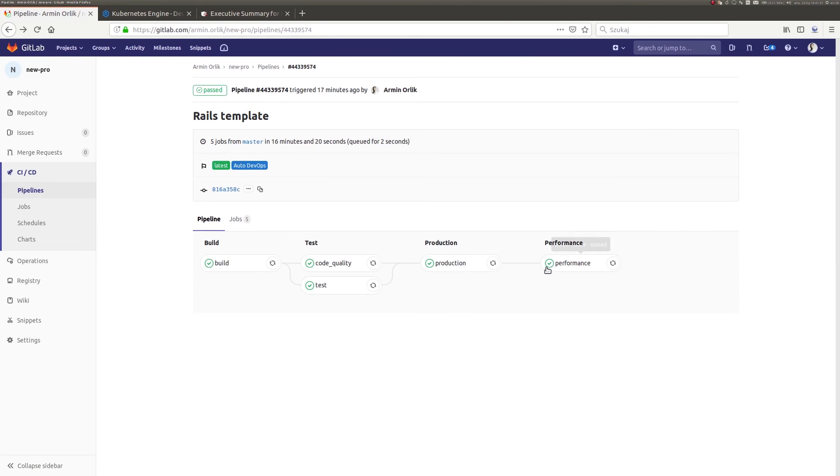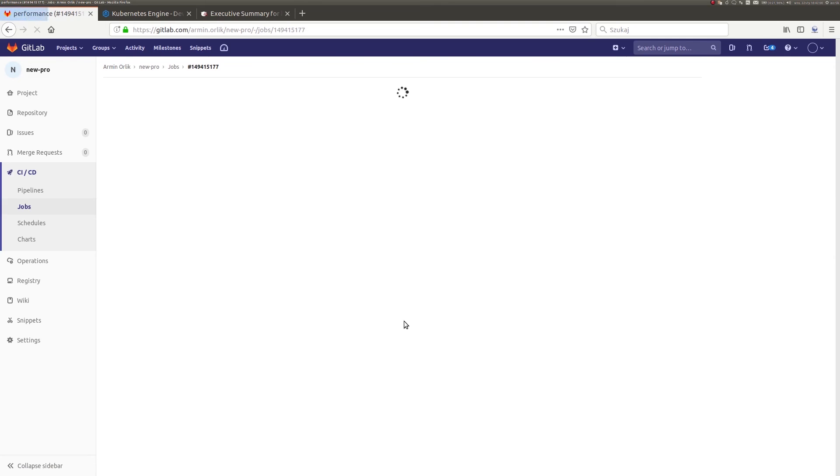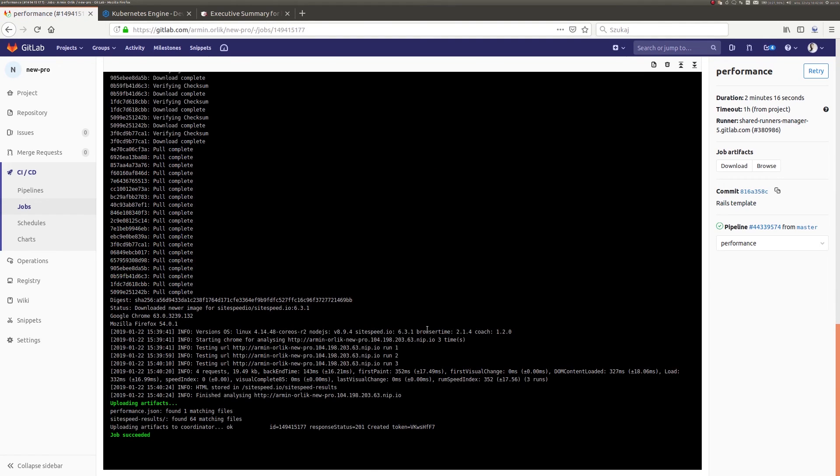The last stage is performance tests, carried out on the implemented version of an application.